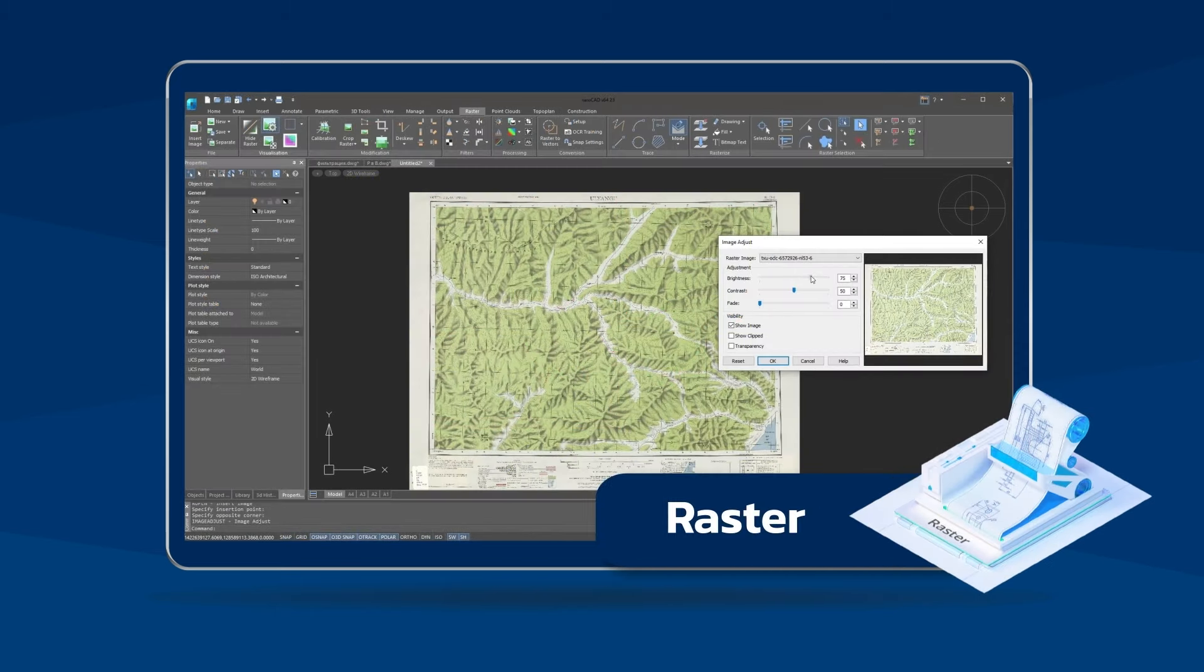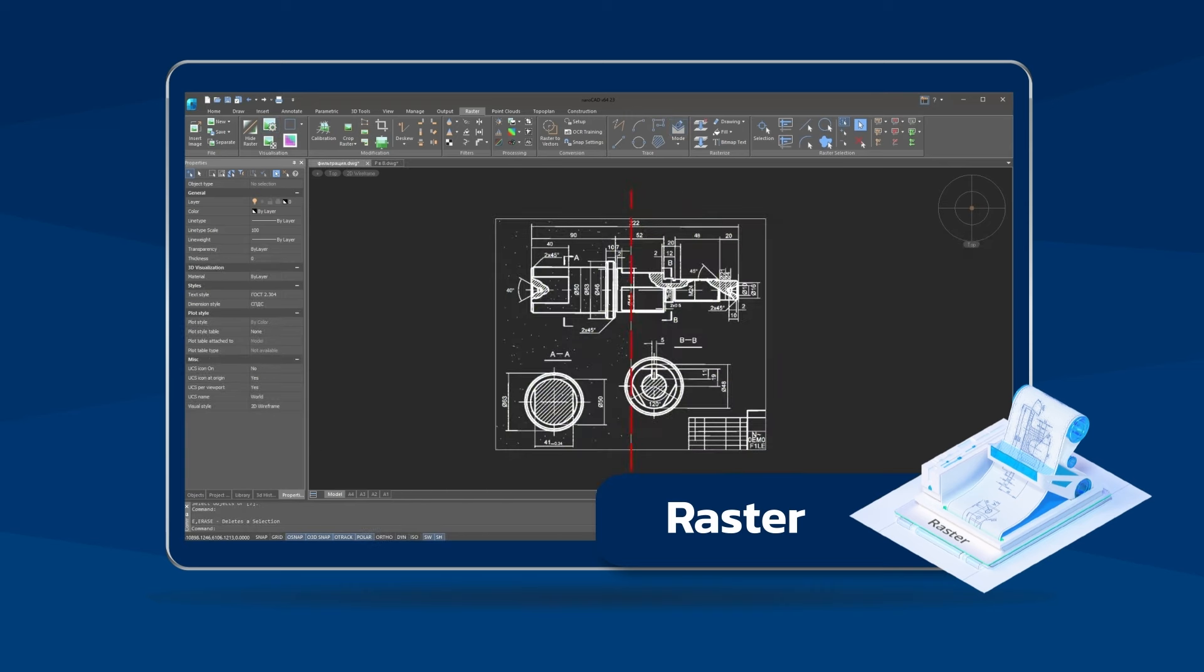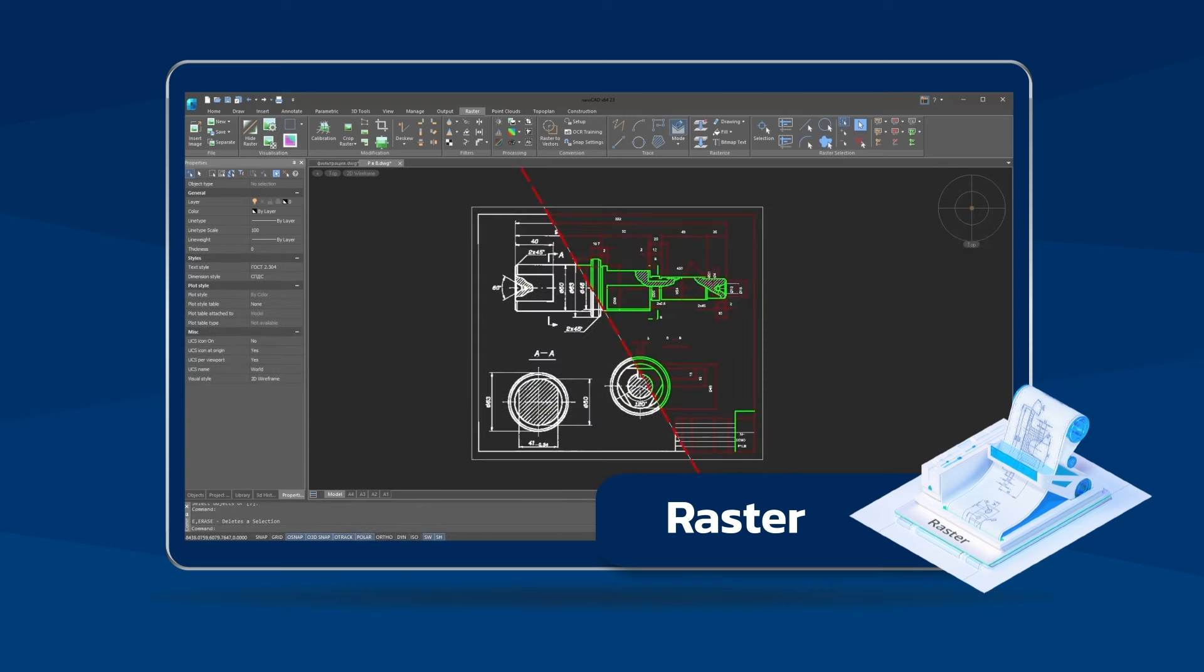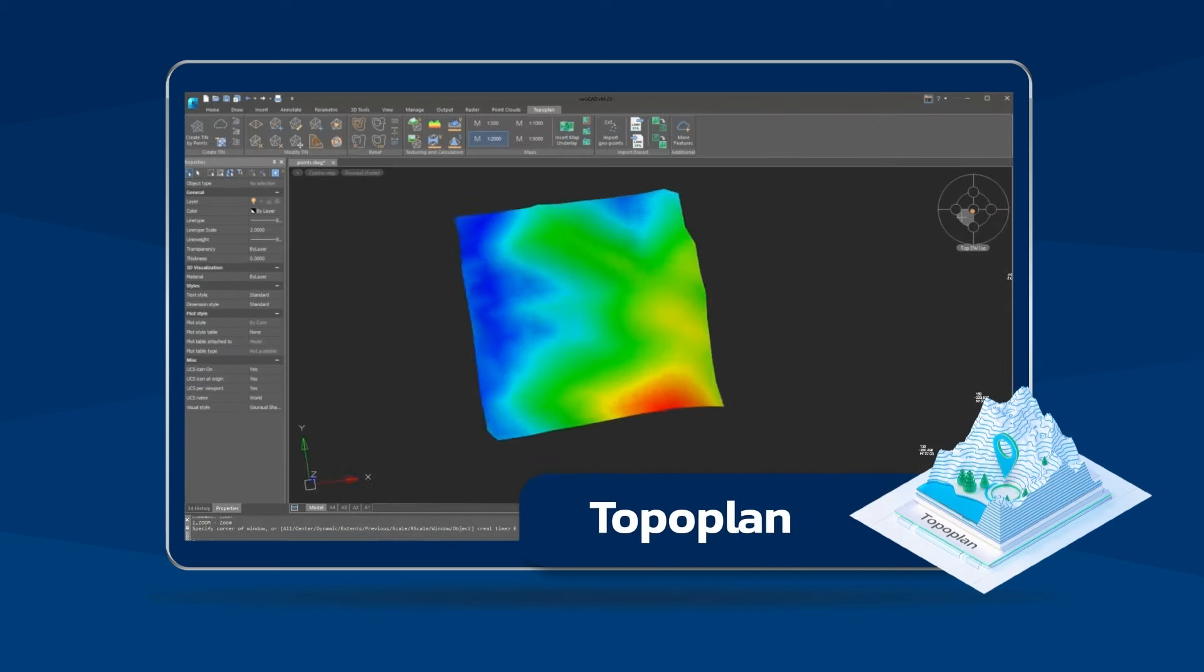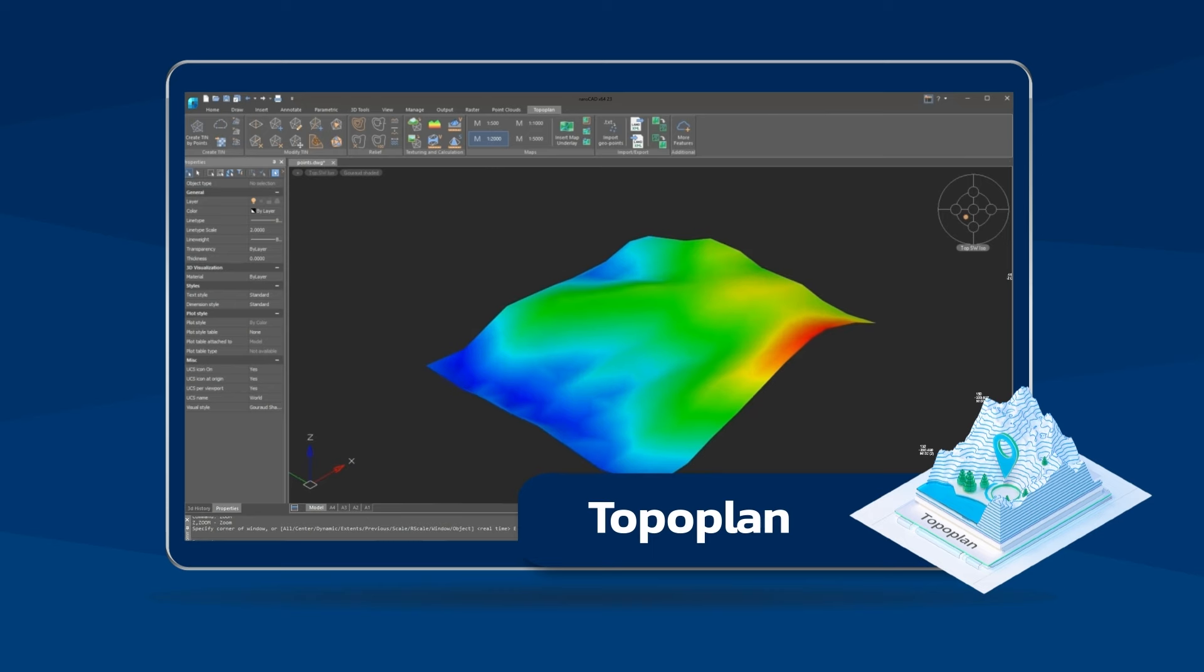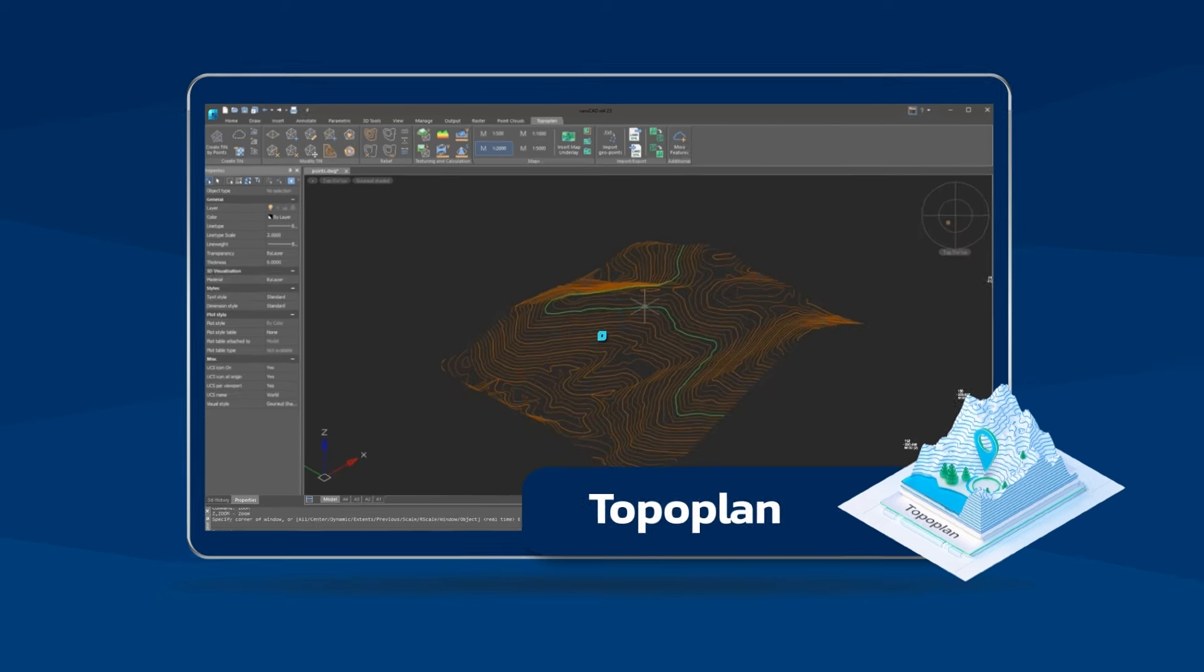Use the Raster module to edit scanned drawings and convert them into CAD, and the Top of Plan module to create a digital terrain model for making surveyor work efficient.